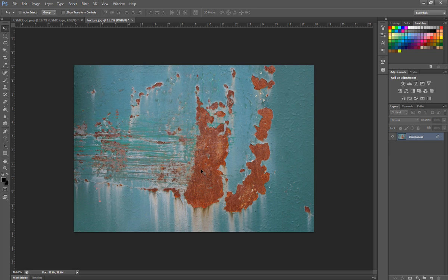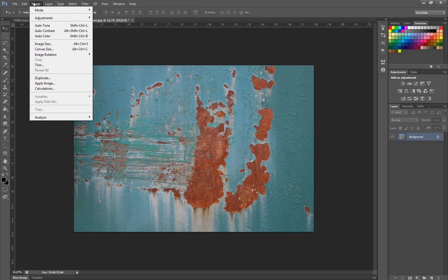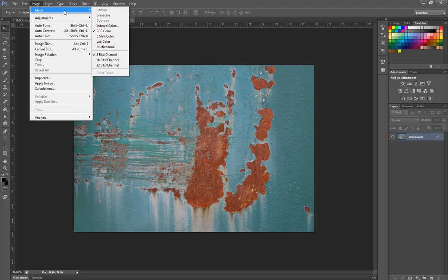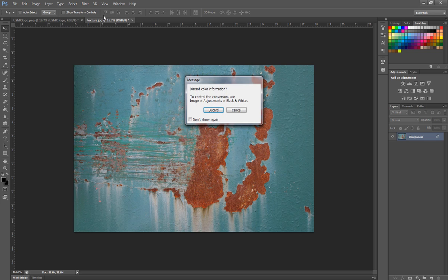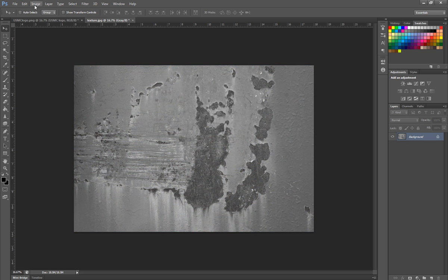So to begin, we're going to take our texture image here and we're going to go to Image Mode and we're going to change it to grayscale. Once we get it to grayscale, we're going to discard all that color.